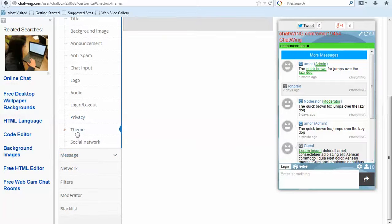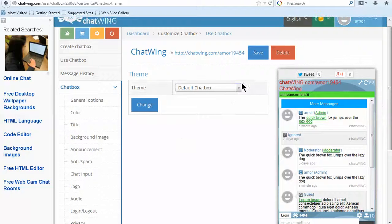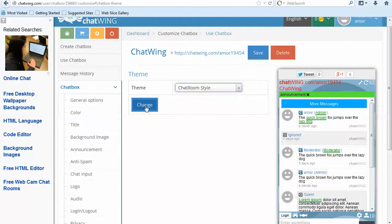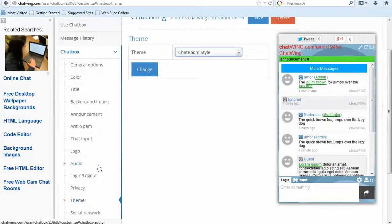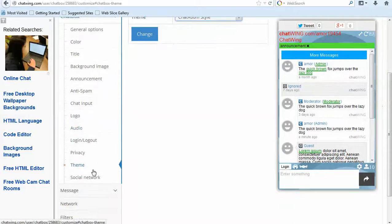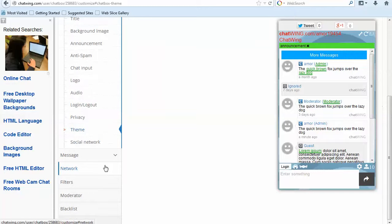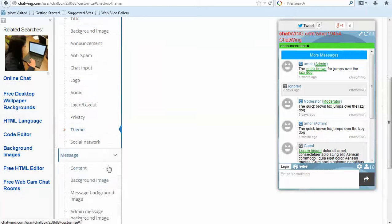You can choose which login methods to offer. Just select each you would like to have. Currently 10 are available, including Google, Facebook, Instagram, LinkedIn, Twitter, Guest and Chatwing login.